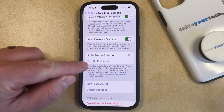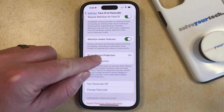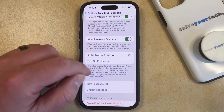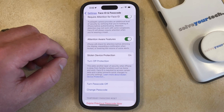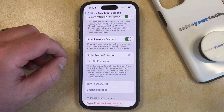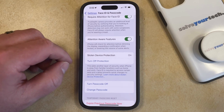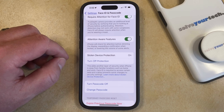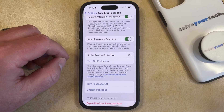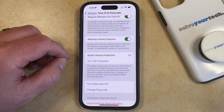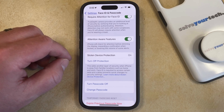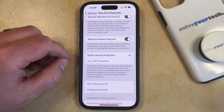Once you see that the stolen device protection is switched to on, you're going to be adding another layer of security when your iPhone is away from familiar locations. Face ID will be required to access certain data, and a delay will prevent quick changes to security settings.